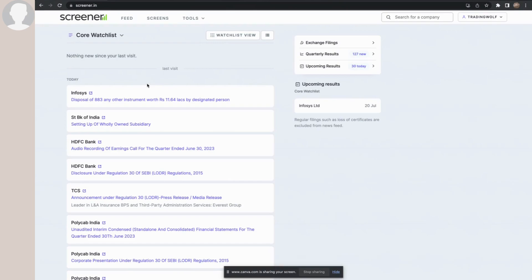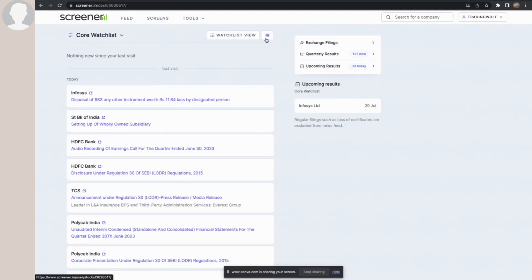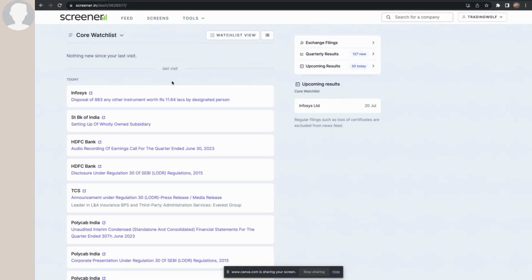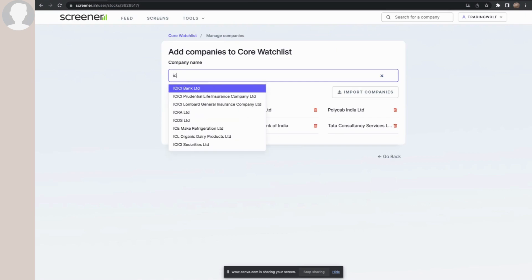This is the home page of Screener. I have already logged into the platform — I signed up and logged in, and this is the home page I'm getting. Once you sign up, you should also get a screen like this. It has something called a watchlist, which contains the companies you have added. You can go and add any companies you want. I'll recommend you to try adding a few companies as per your choice.